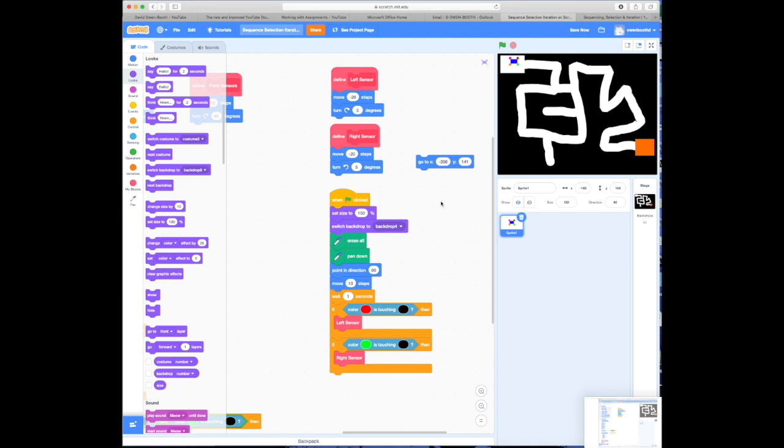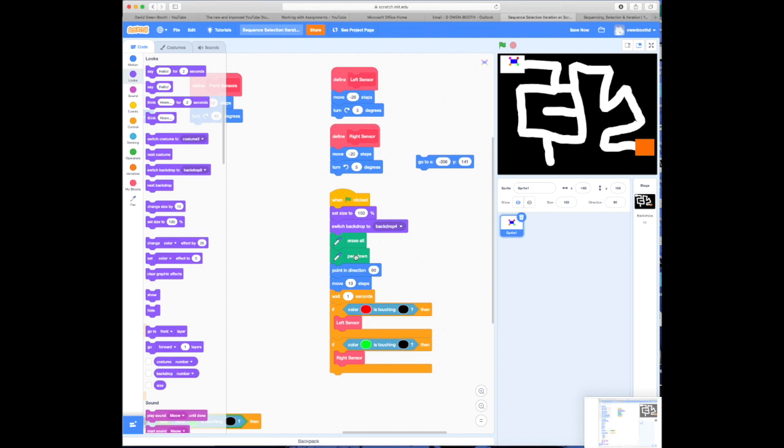Right. So what I've done is I've changed my code slightly, just so that you can see something happening. I've made my buggy bigger so that you can actually see the effect, and you can see where he's starting from. I've also, like I say, made him much bigger. I've changed my left and right sensor to exaggerate the movement so that you can see what happens when selection goes forward. Let's have a look at this code. So obviously, we set his size to quite big. We change the backdrop. We erase everything. We put the pen down. We point in the direction, and then we move 10 steps forward. We wait one second, and if it's touching black, then so be it. It will call the left sensor, which is to go backwards 20 steps and turn to the right by 5 degrees. The same will follow for the green touching black.